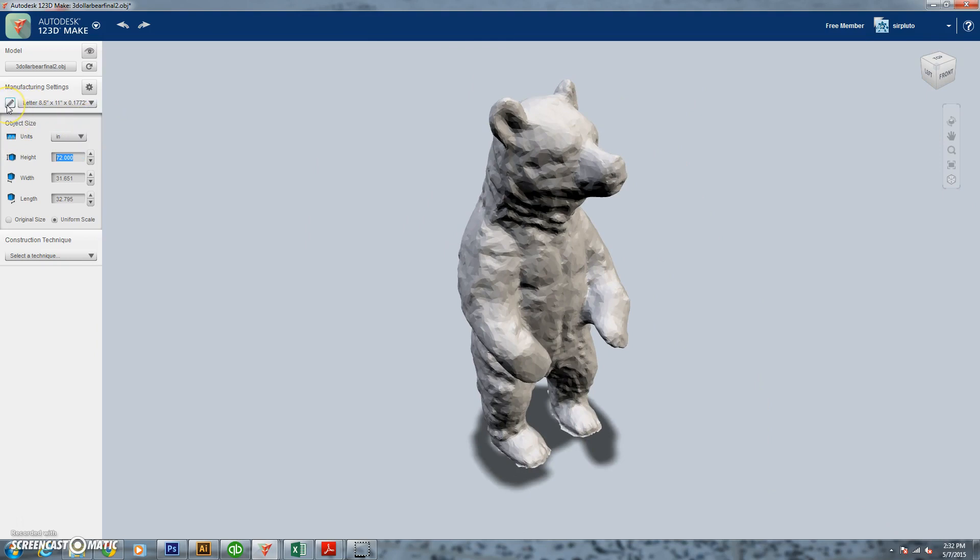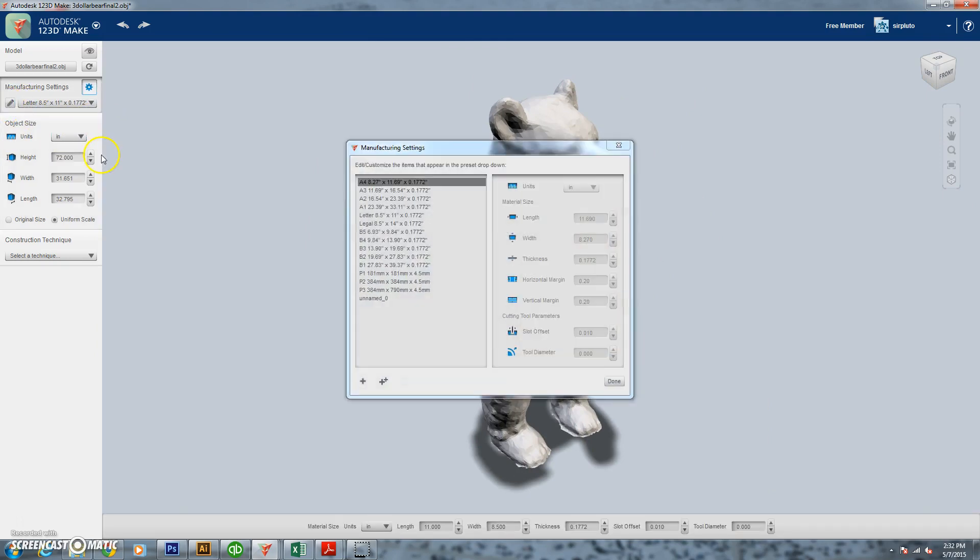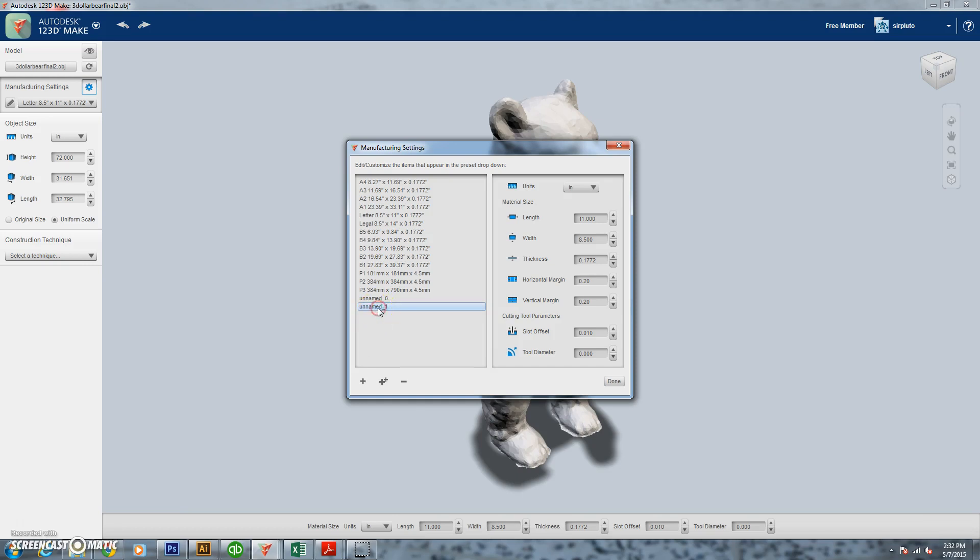We need to change his height though. We want a really big bear. He was about 8.6 inches and now we're going to move up to 72 inches.